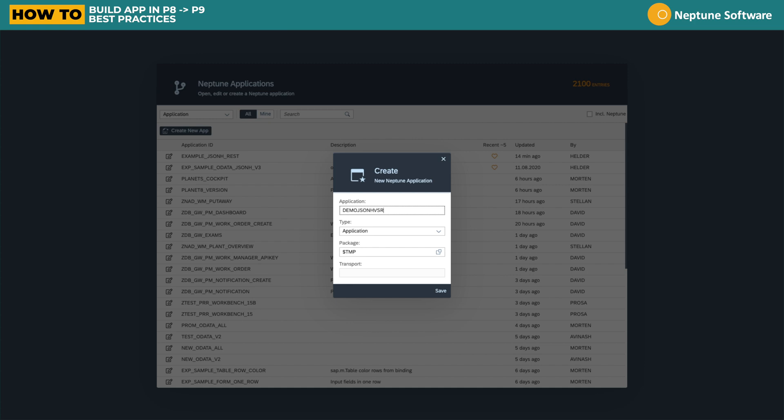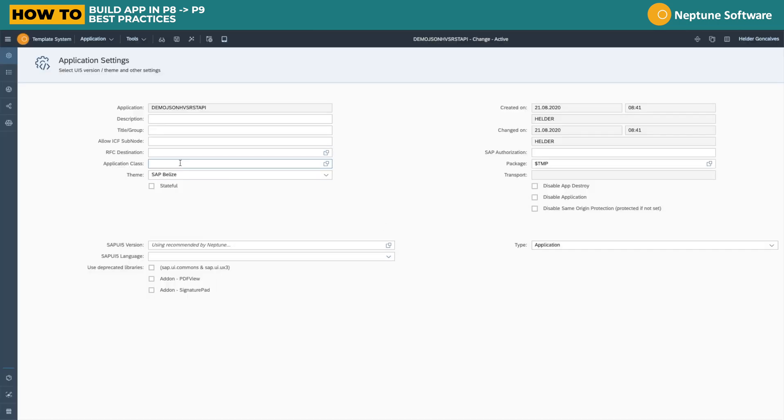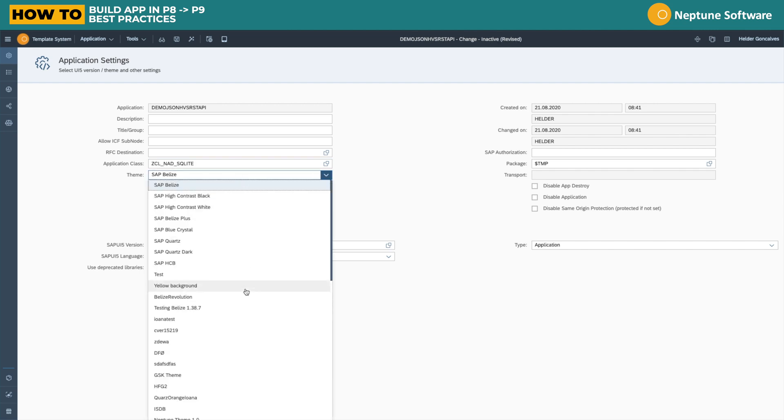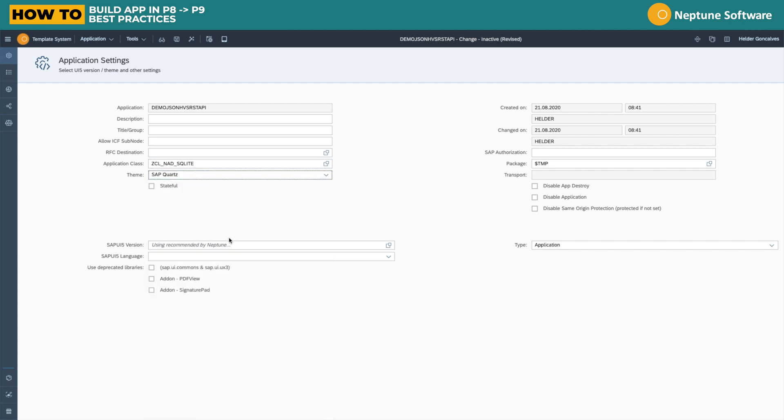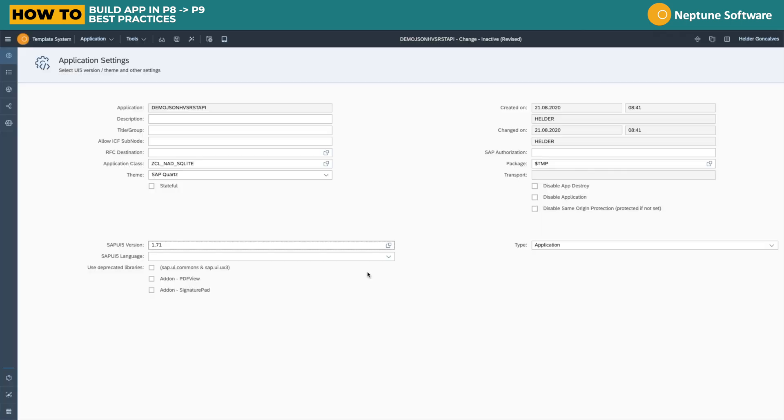Let's start by creating an application on Planet 8. Give it a name and set the application class that we're going to use, as well as the ACP theme and very important, the UI5 version.